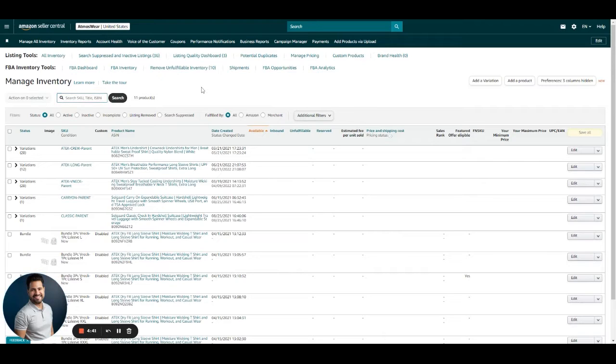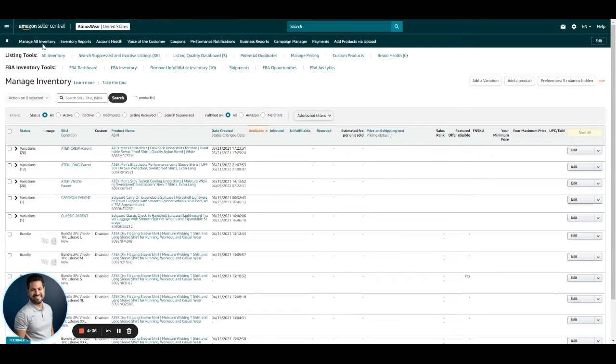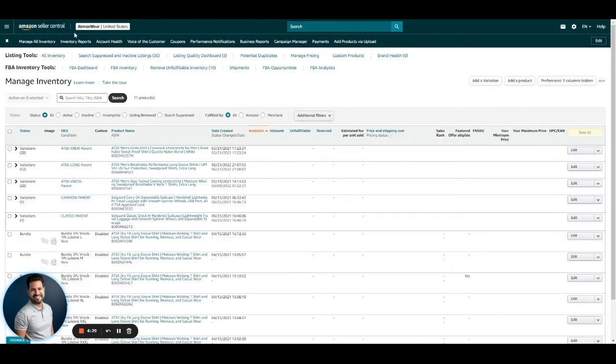What we want to do first is hover over Manage All Inventory. That's at the top on the left-hand side. After we click there, it's going to take us to the screen we are on now.